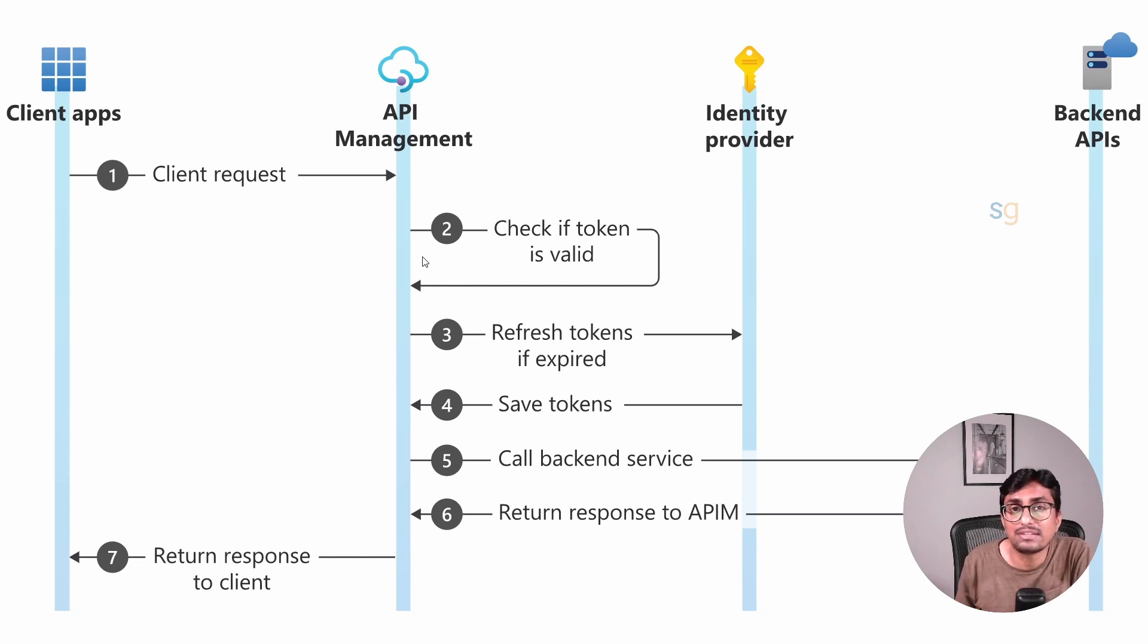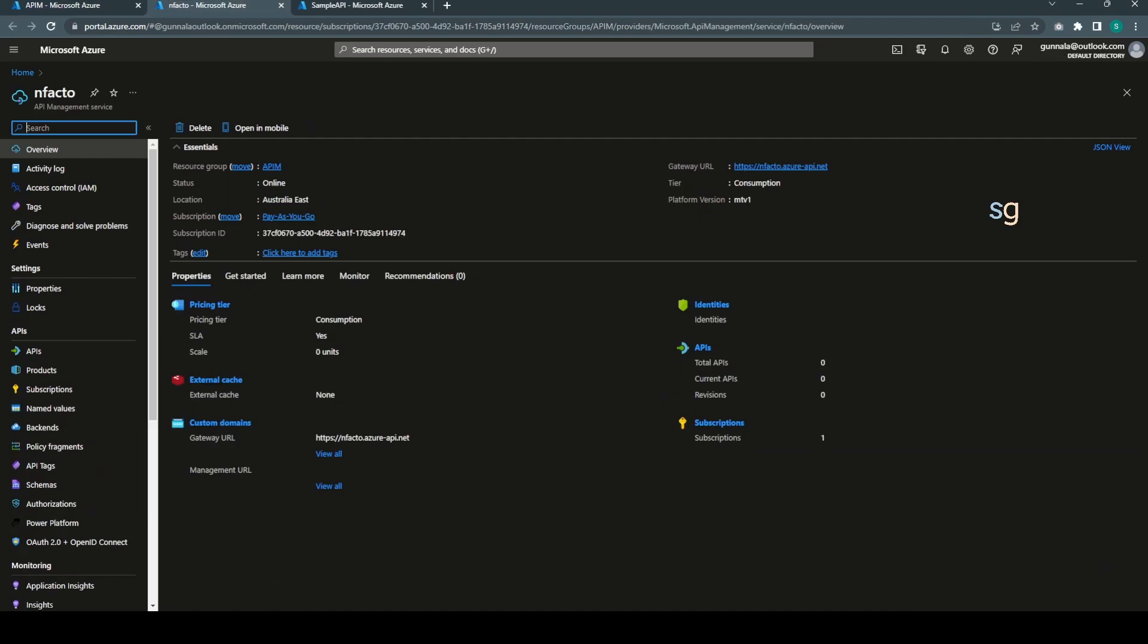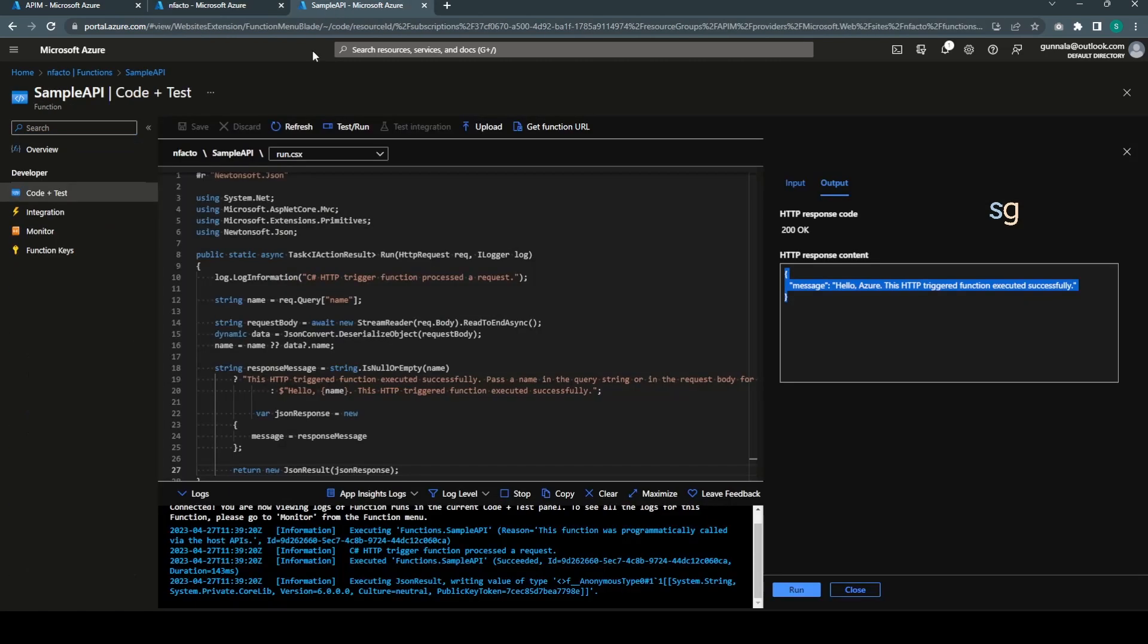Now let's look at this in the demo. I'm in my Azure portal. I have already created a couple of resources. I have created Azure API Management service.